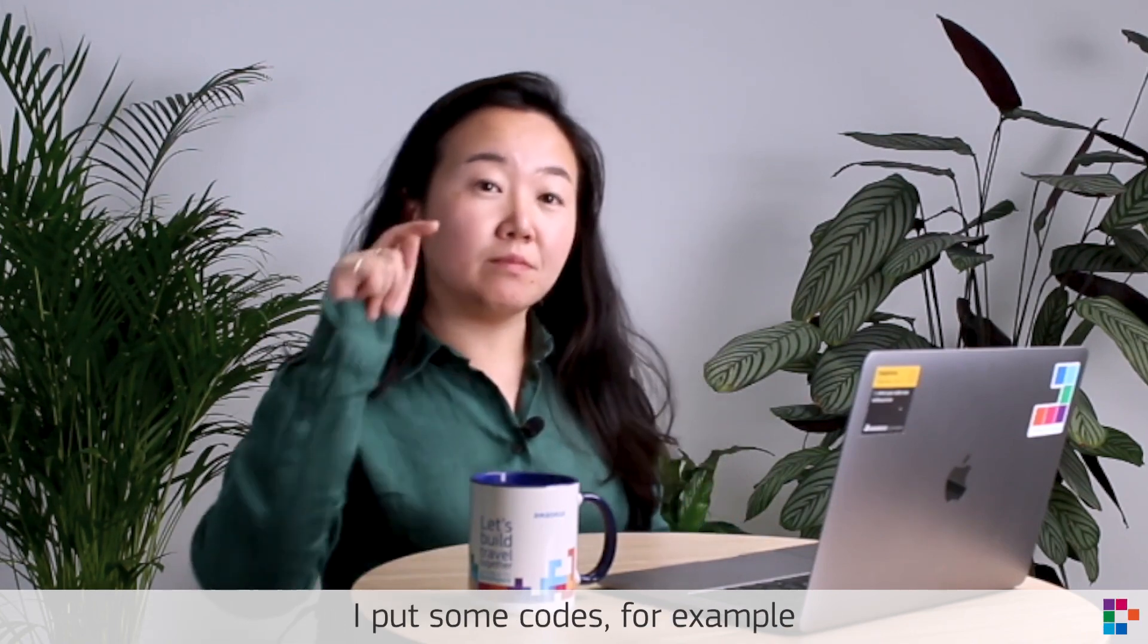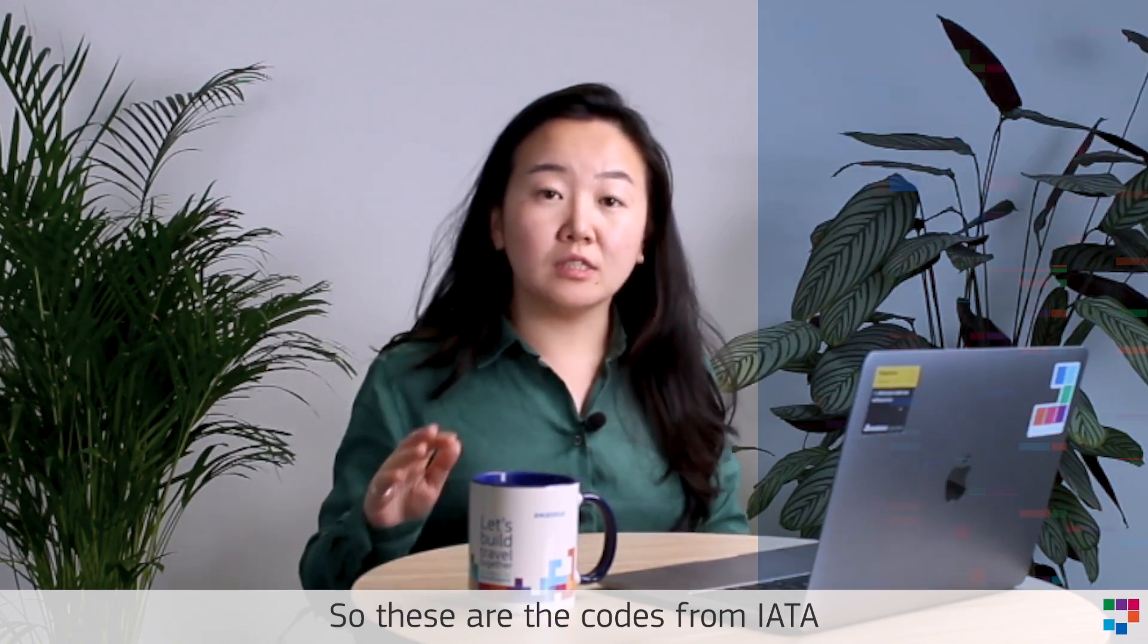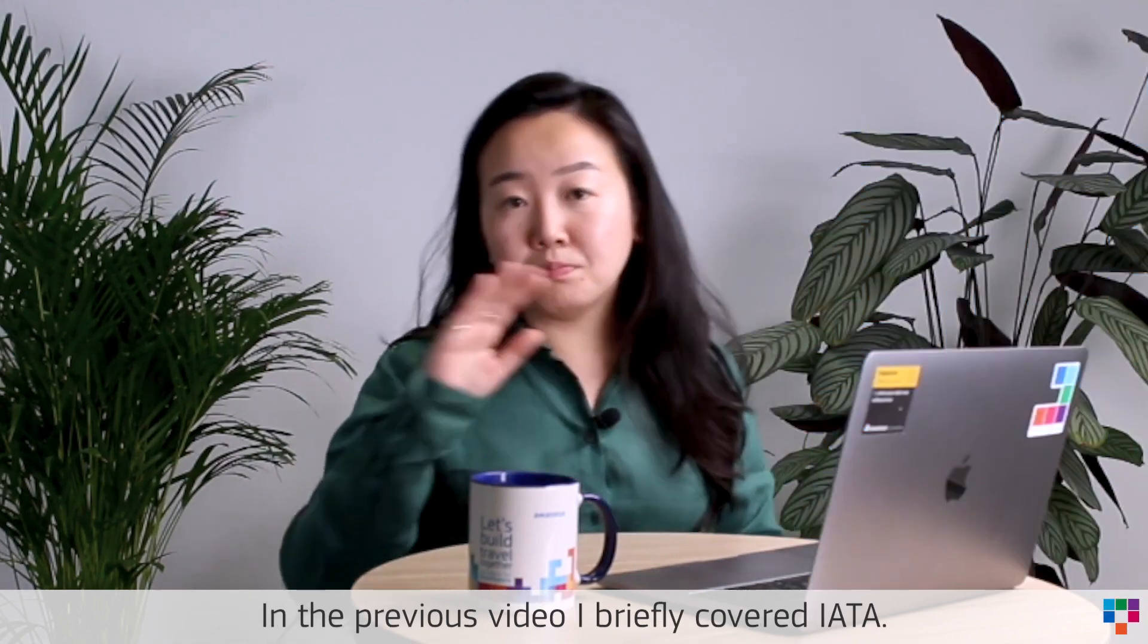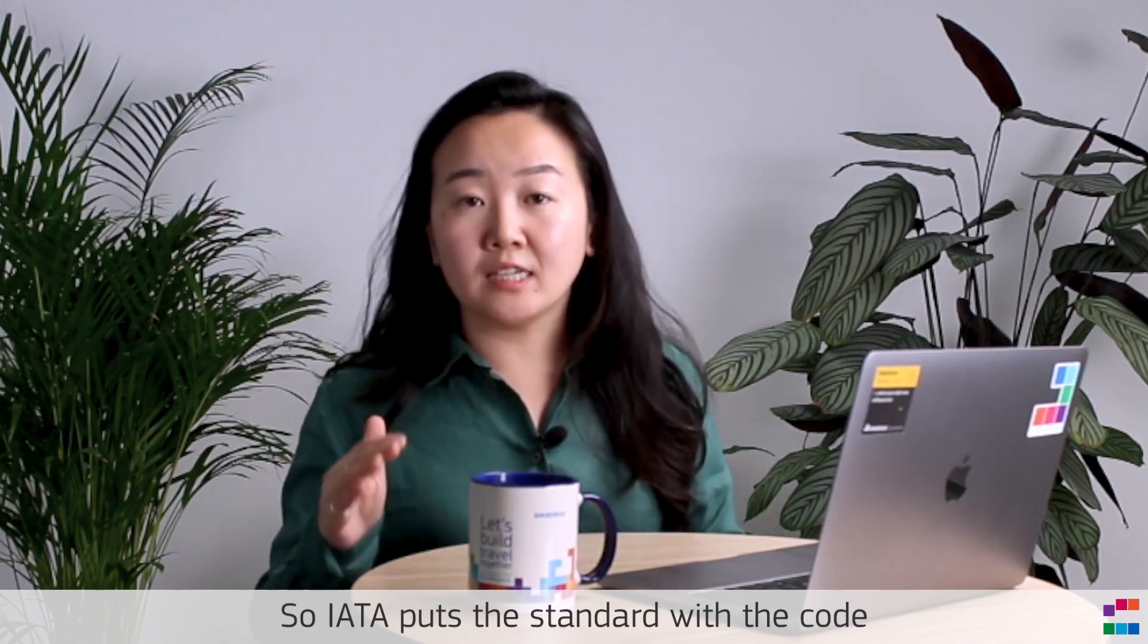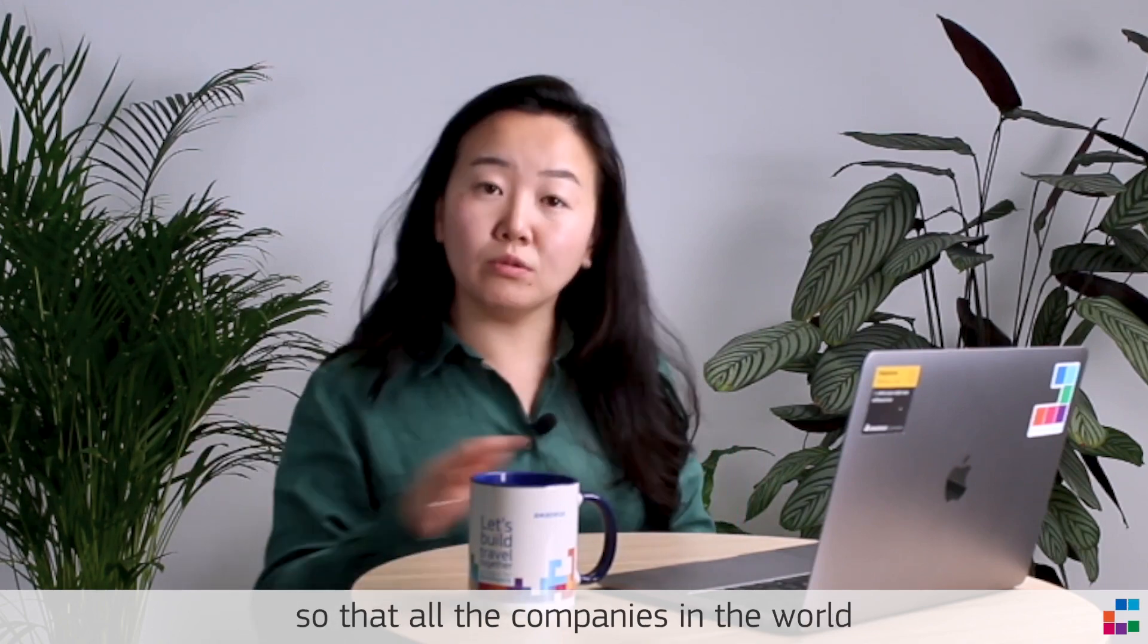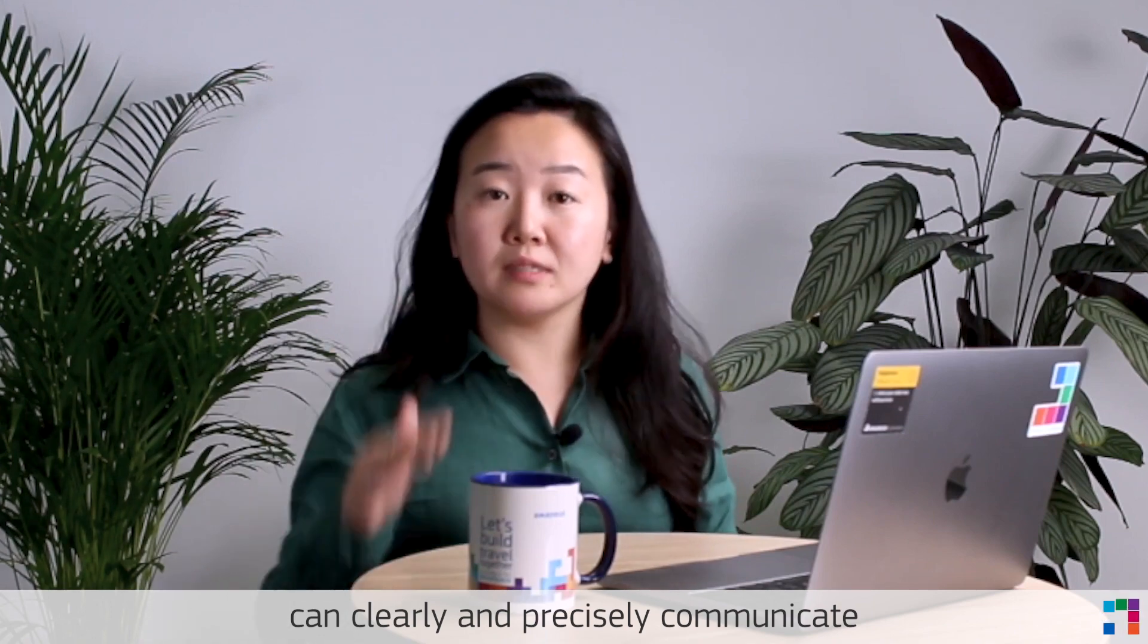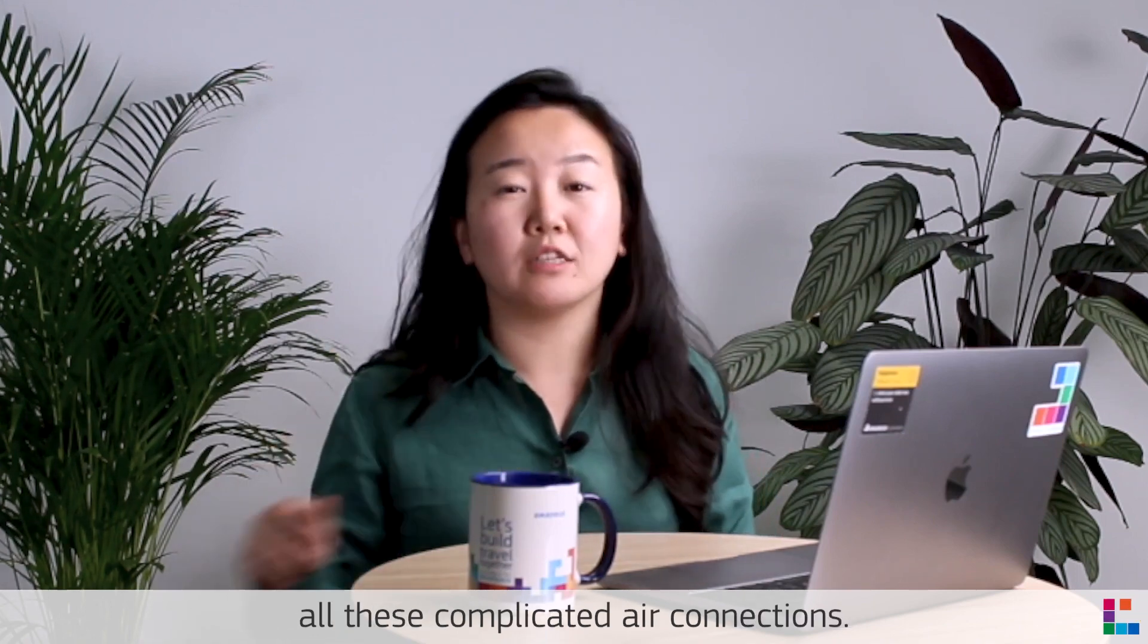I put some codes, for example BKK for Bangkok or SYD for Sydney. These are the codes from IATA, International Air Transportation Association. In the previous video I briefly covered IATA, so this IATA sets the standard with the codes so that all the companies in the world can clearly and precisely communicate all these complicated air connections.